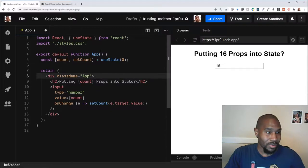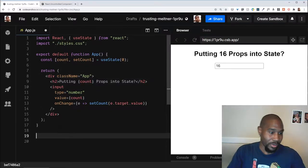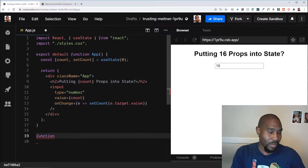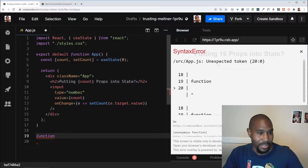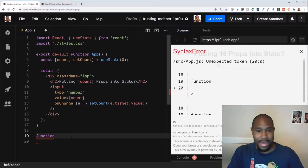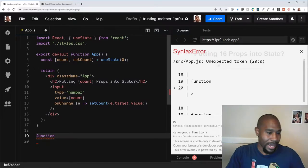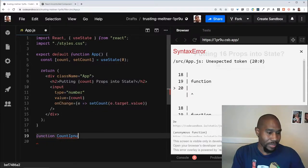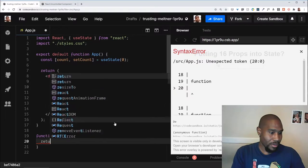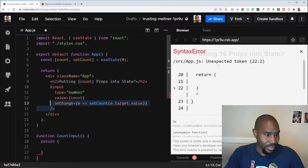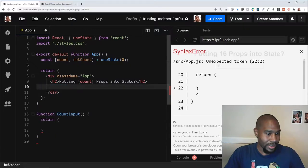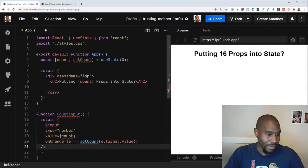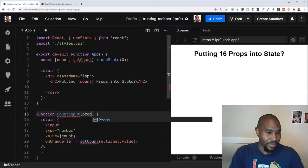So next step, of course, what we would want to do is have another component, and we'll move some of this functionality out of this app component into this sub component. Let's say we want to have, instead of having this input be part of our main app, we want to have a count input. And that's just going to return this same JSX here, so it's going to now control that input box. It's going to receive some props.